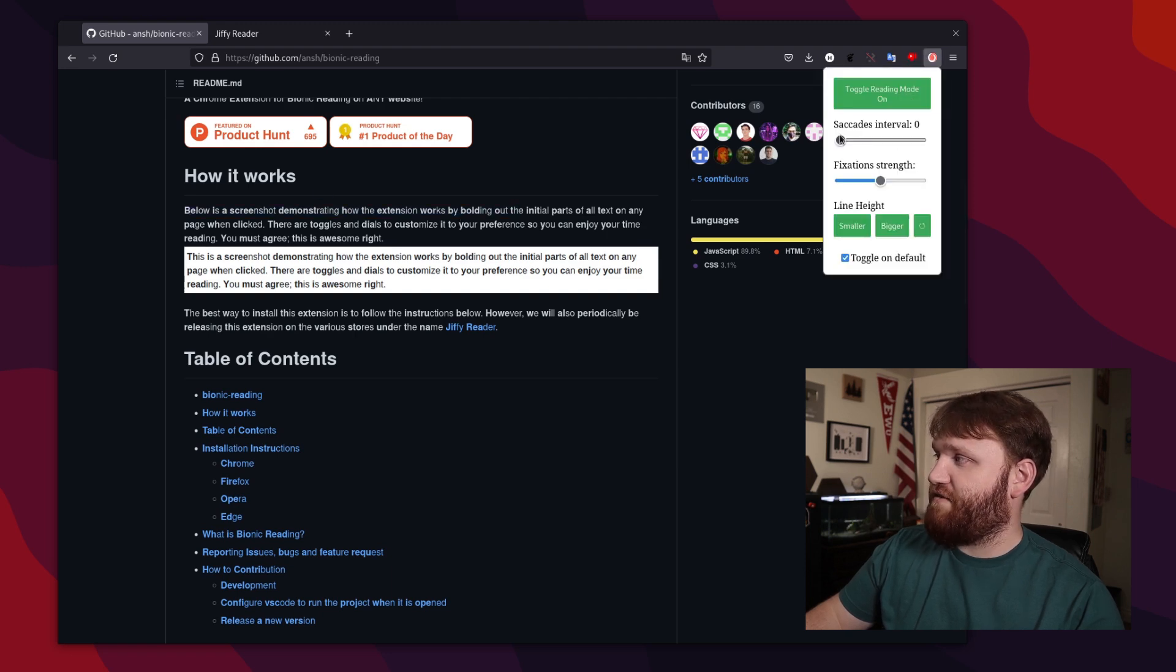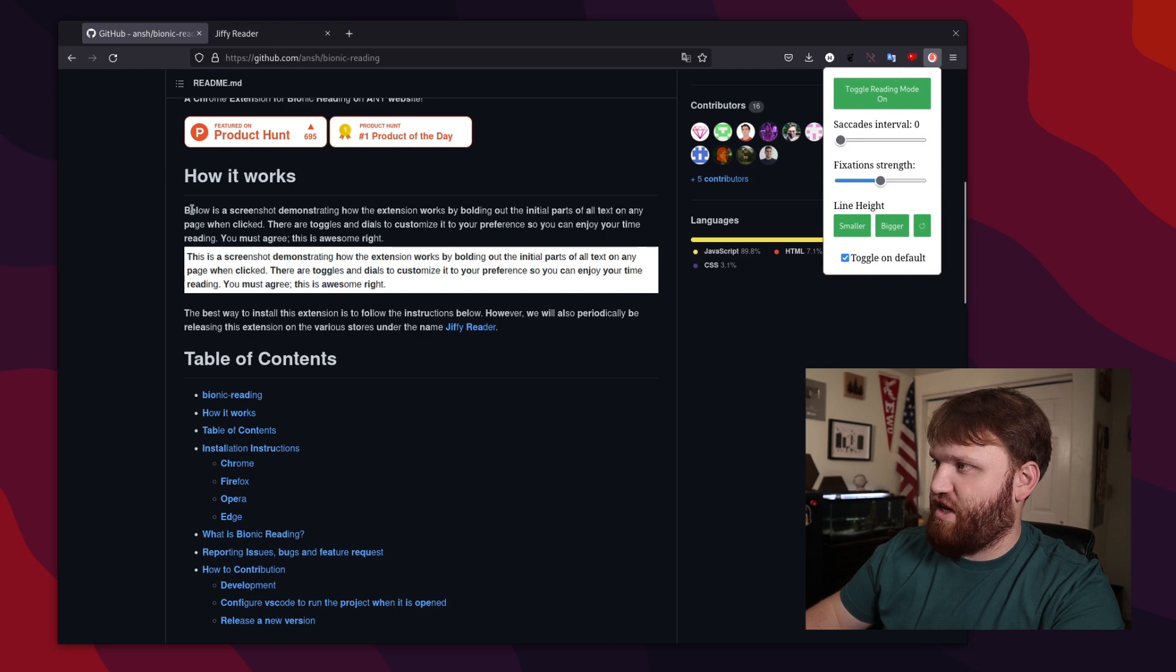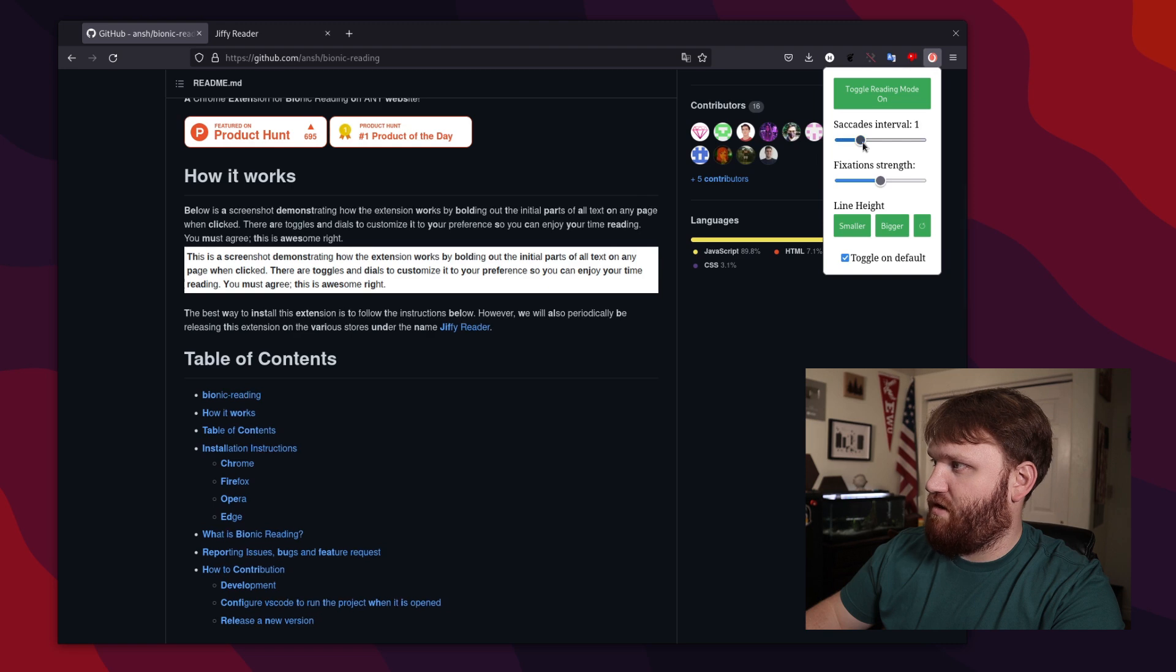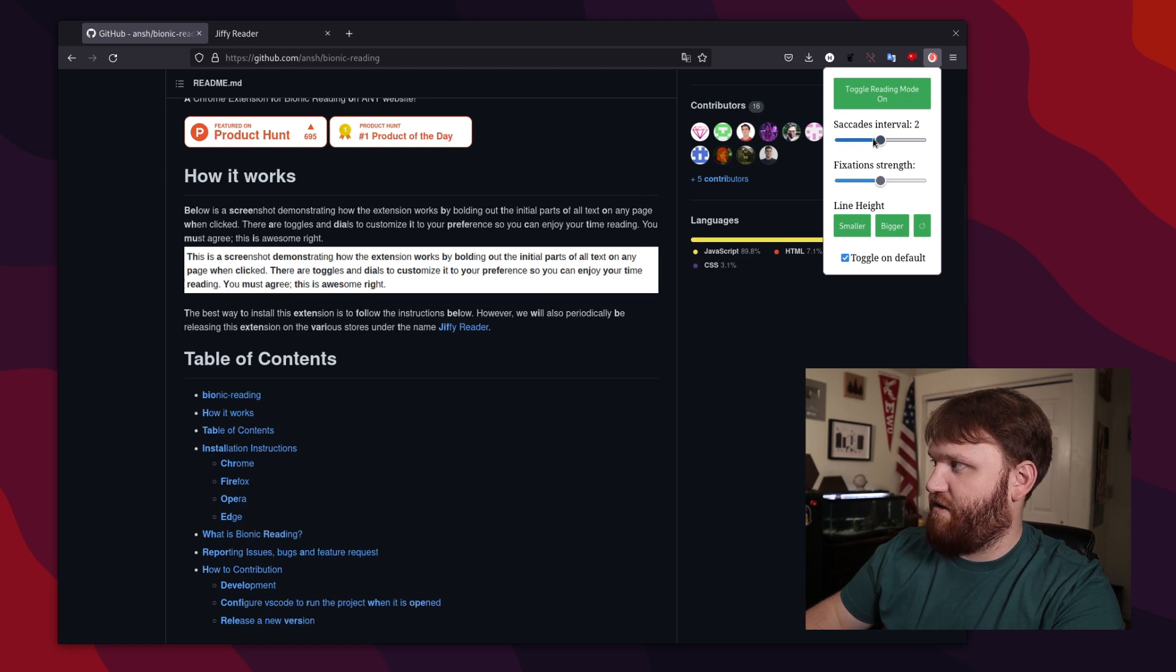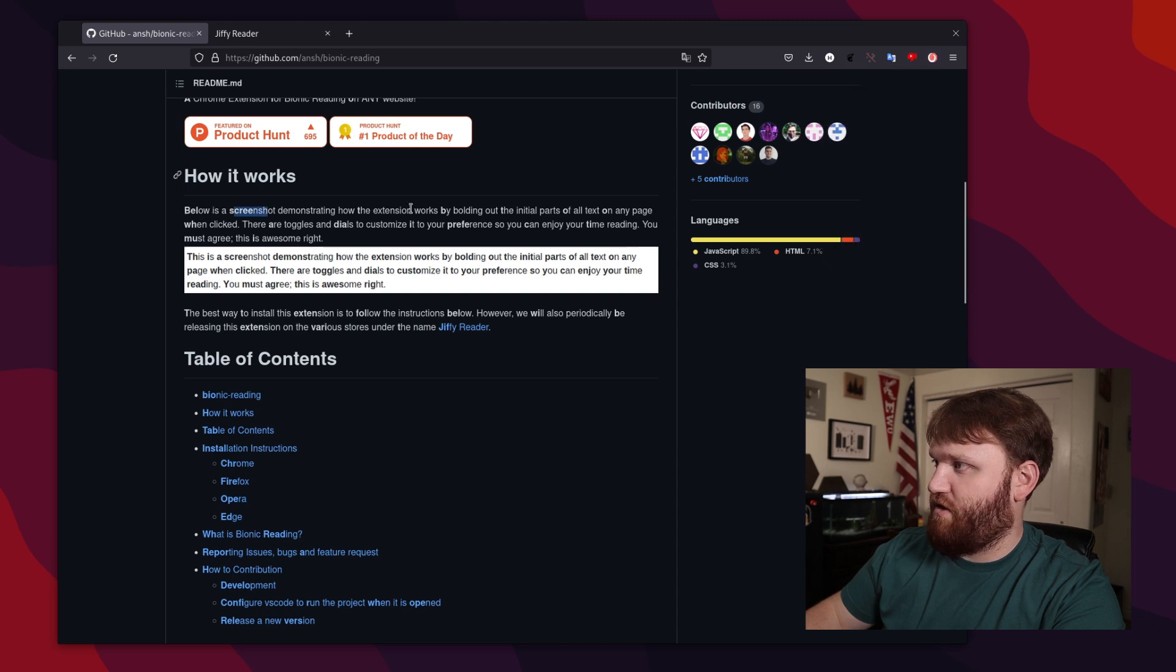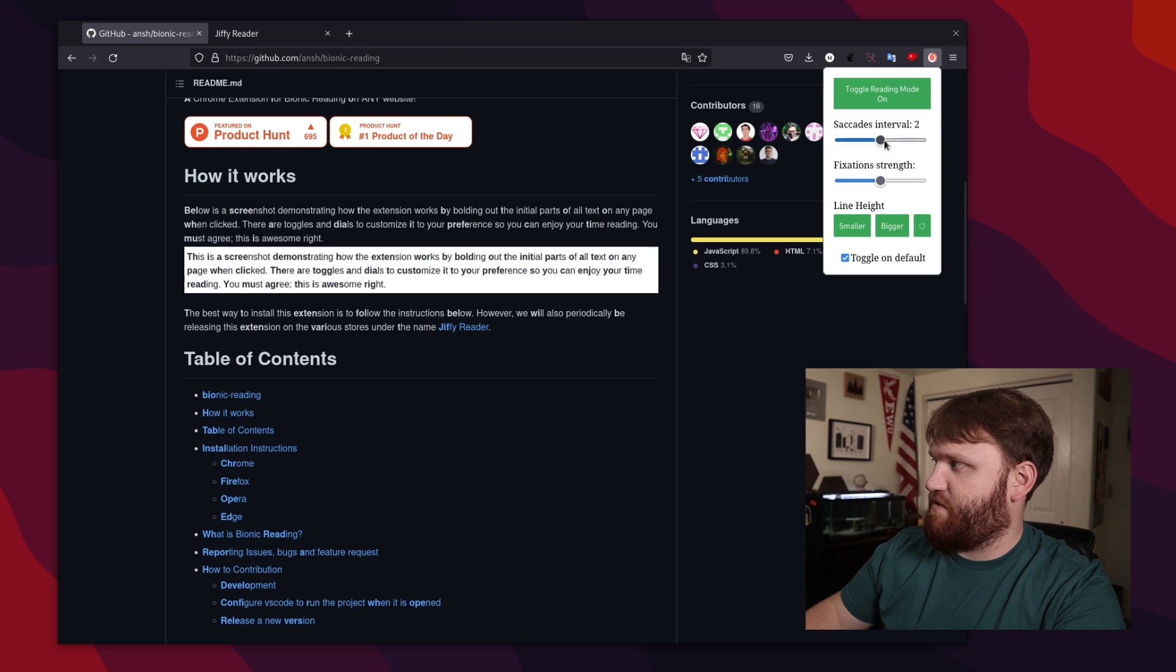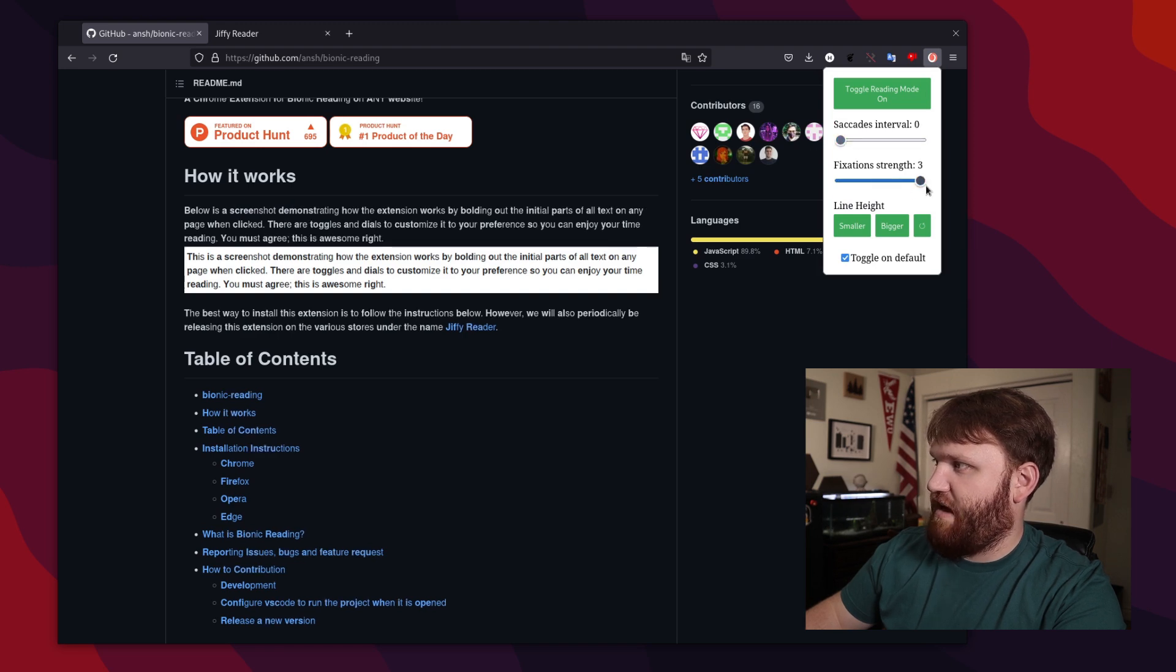We do have some options. This first option here is saccade interval, this will change how many words in between. So if I add one, you can see it's skipping. So now it's every other. If I do another interval, it's going to be one word to another one bolded. So you play with that and pick what works best for you. And then here we have fixation length.